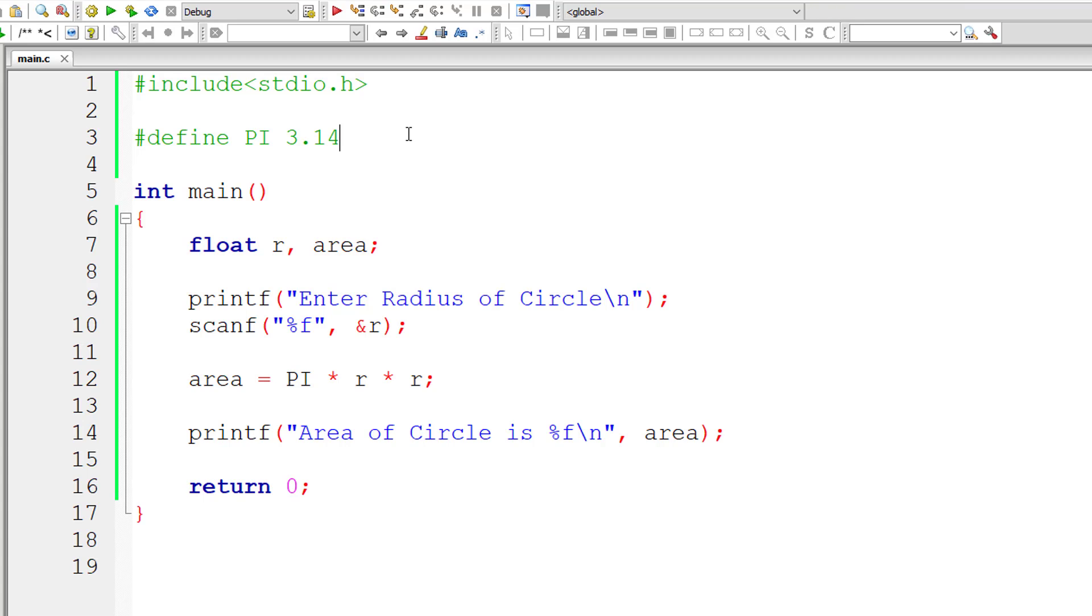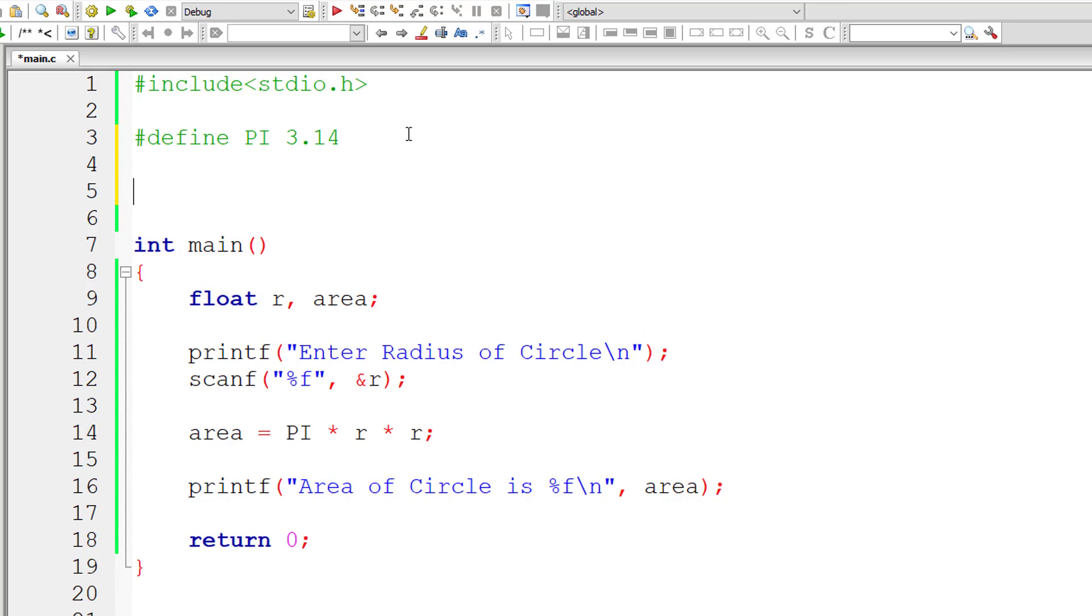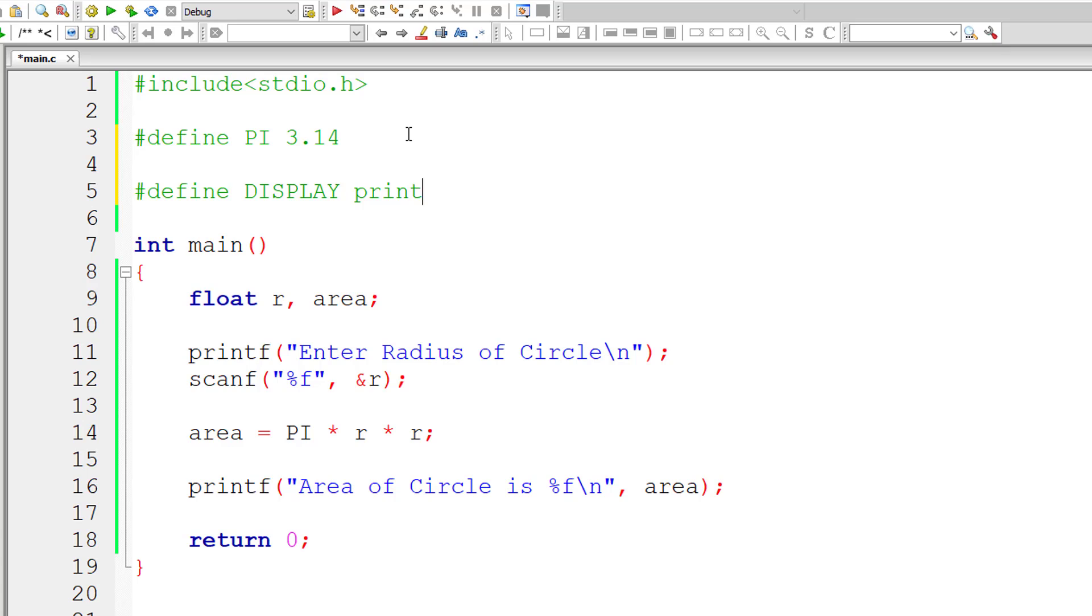So I'll take hash define once again, I'll take display as macro template and for macro expansion I'll write a printf statement, don't end it with a semicolon by the way.